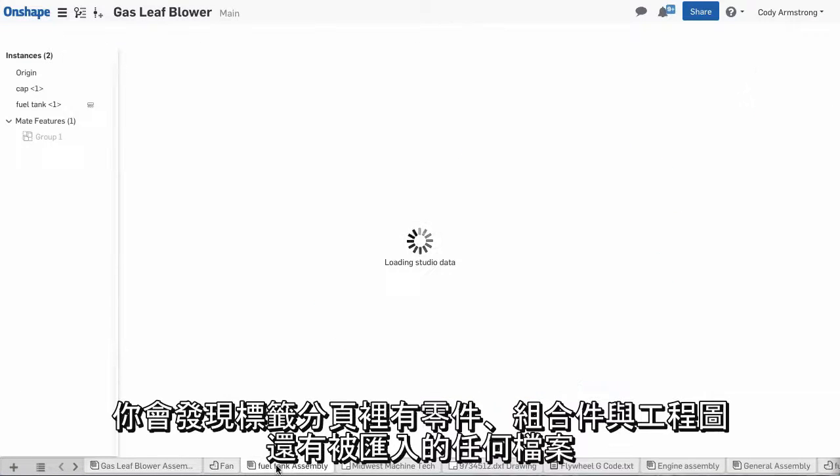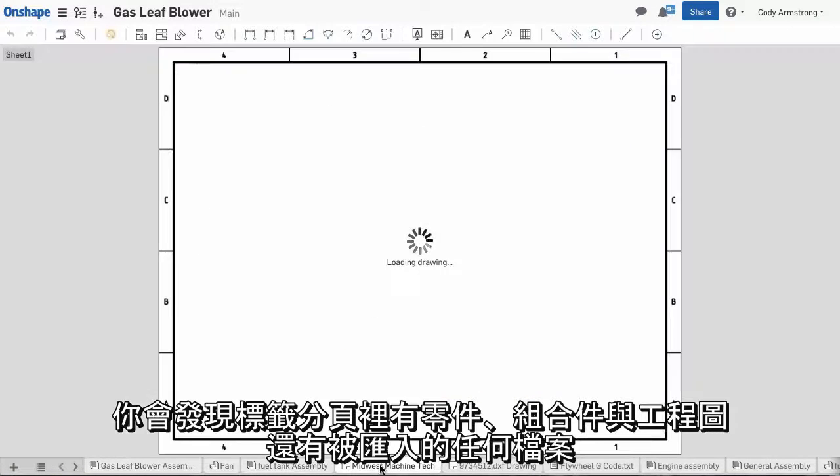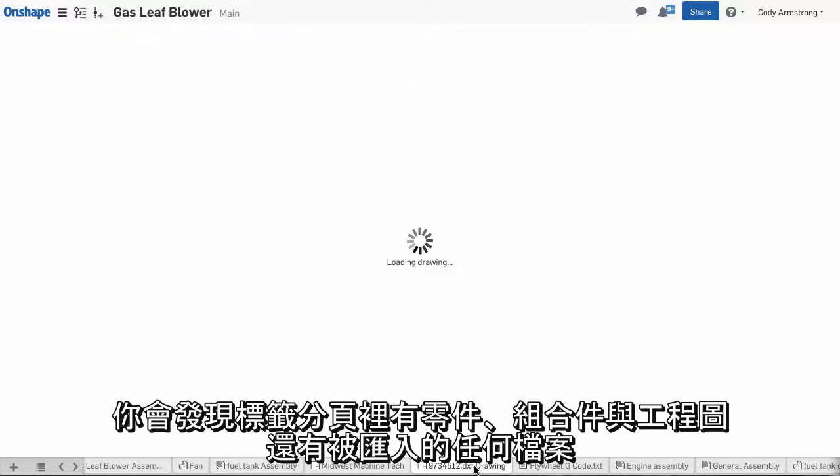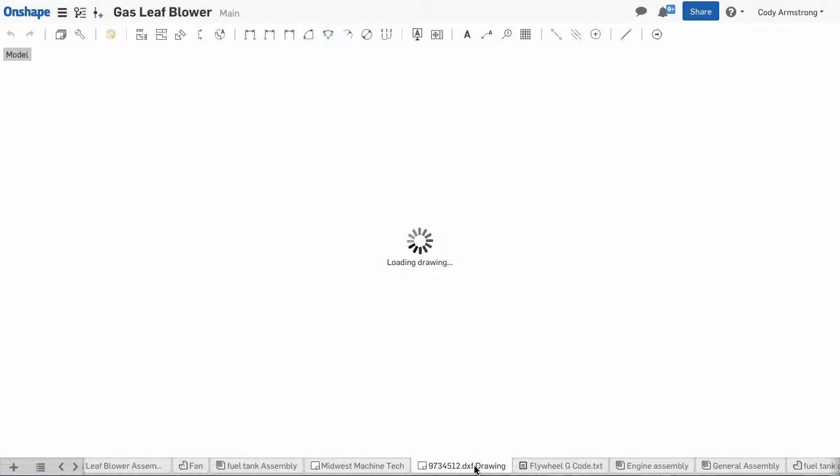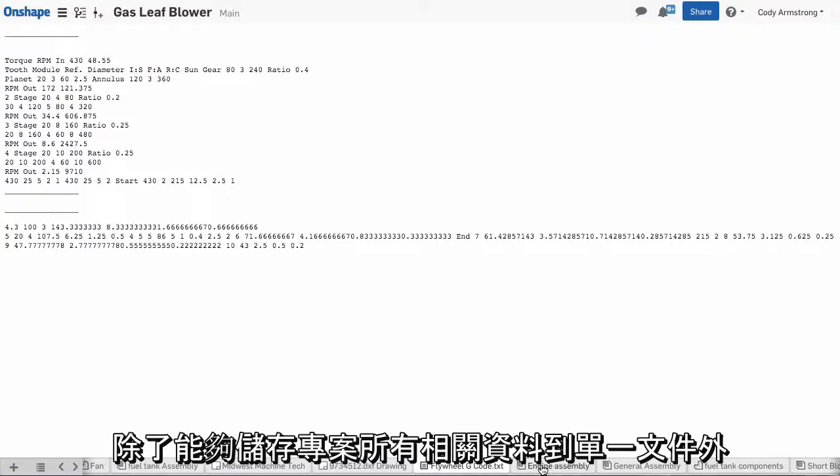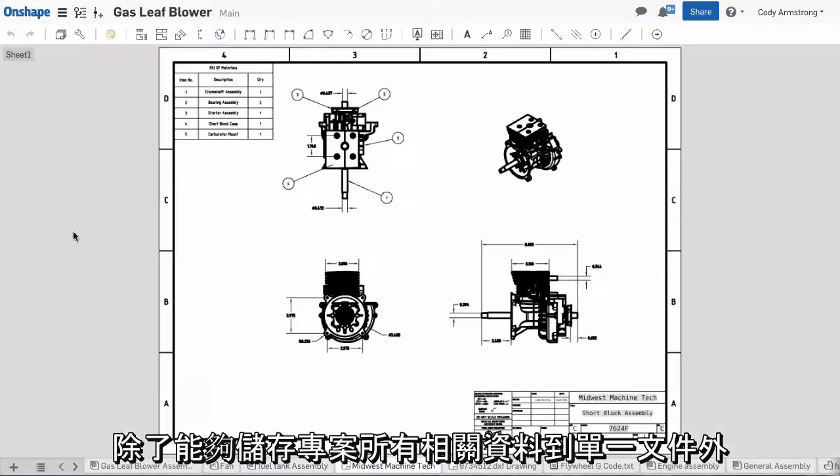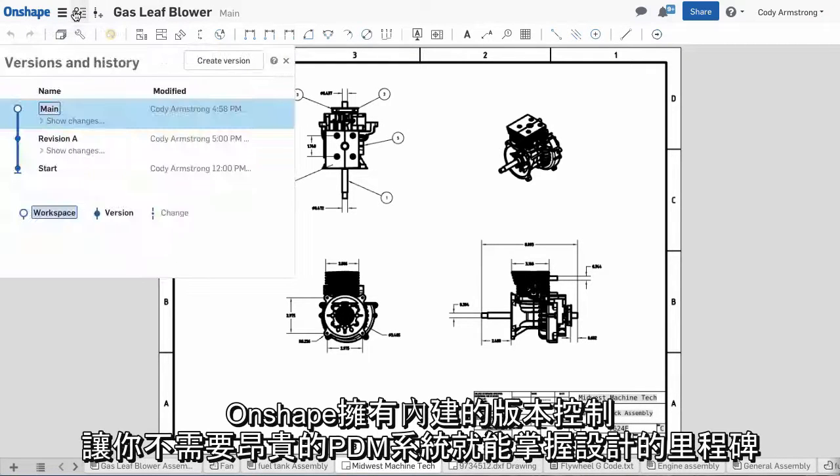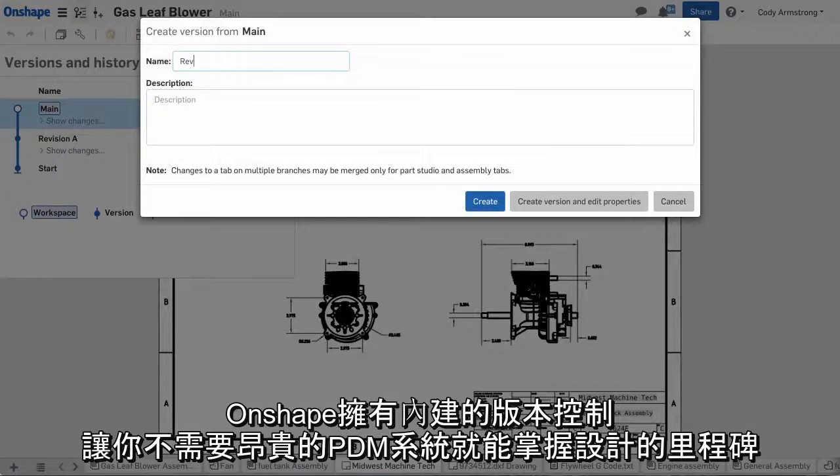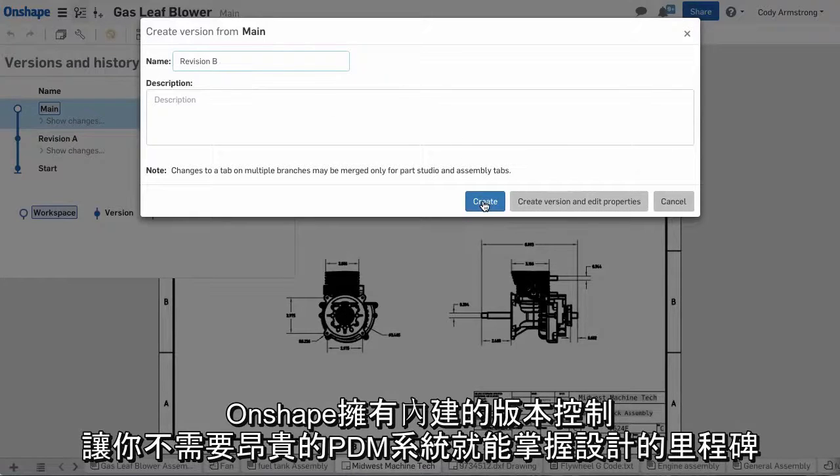You'll find tabs for parts, assemblies, and drawings as well as any files that have been imported. In addition to being able to store all your project related data in a document, Onshape also has a built-in version control that allows you to capture milestones in your design without expensive PDM systems.